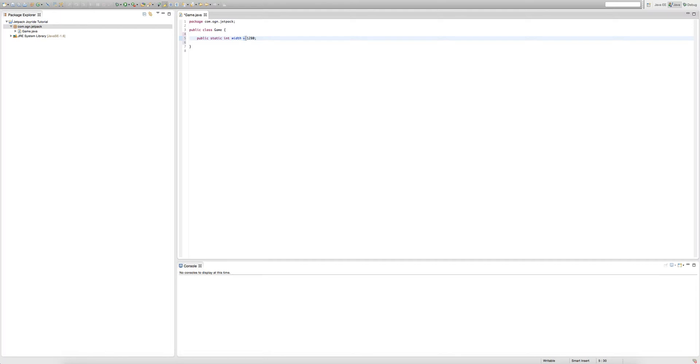When we use this equal sign, we're setting the values of variables. By the way, this is a variable. There are different types of variables that can hold different types of values.